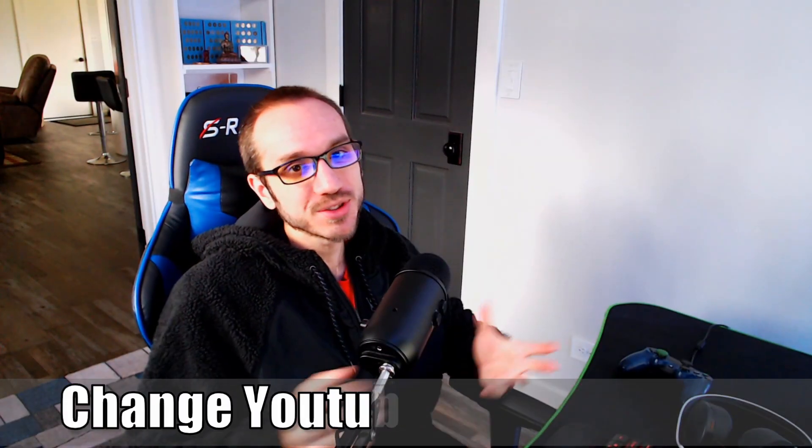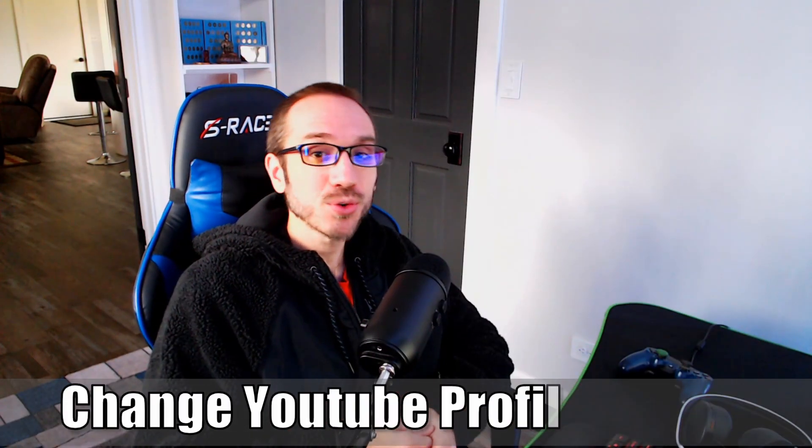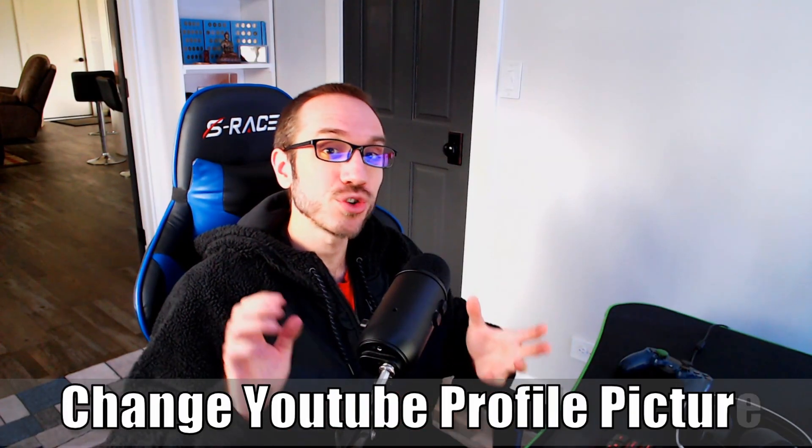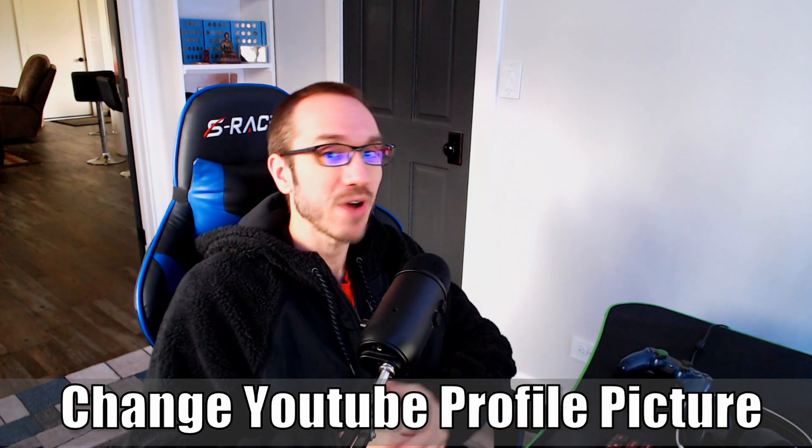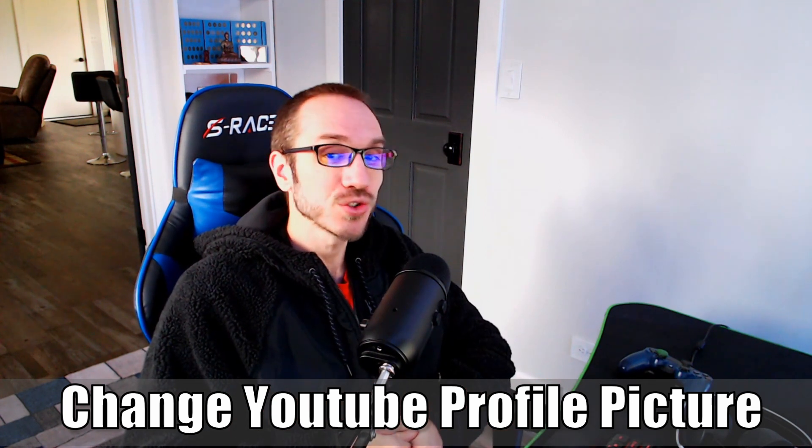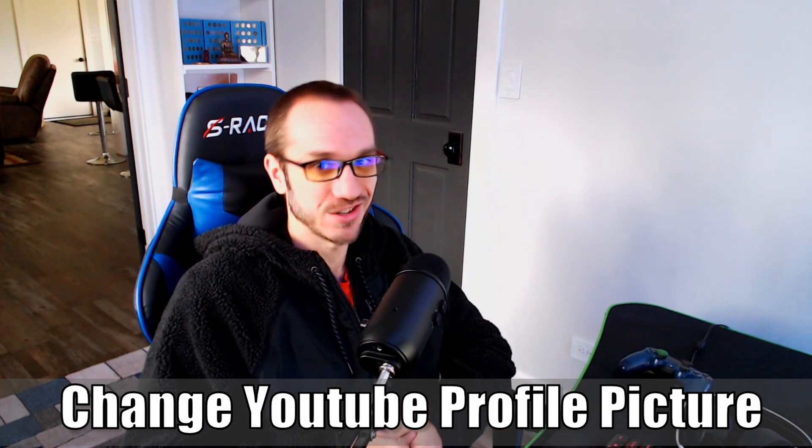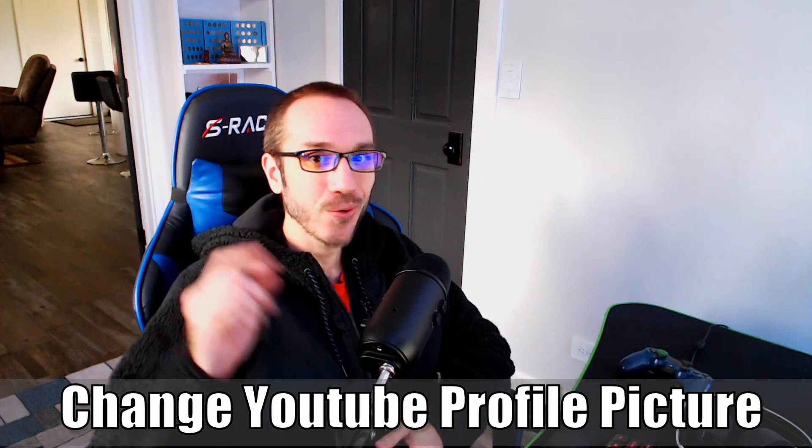Hey everyone, this is Tim from Your6Studios. Today in this video, I'm going to show you how to change your YouTube profile picture. So let's go ahead and jump in the video right now.